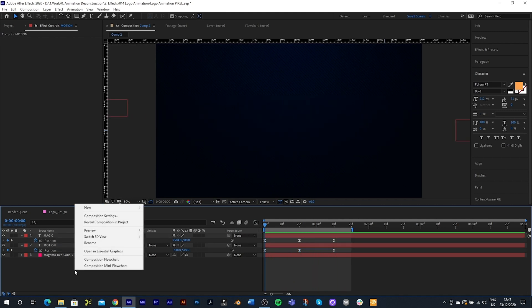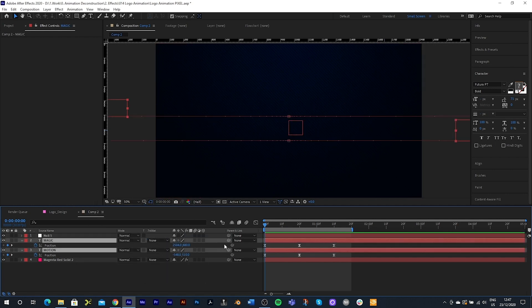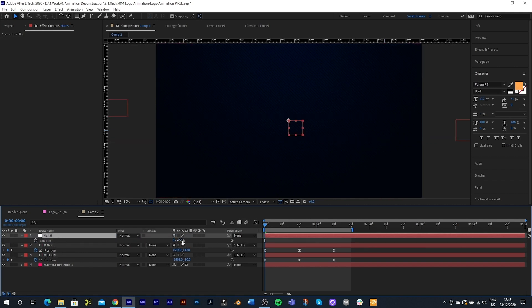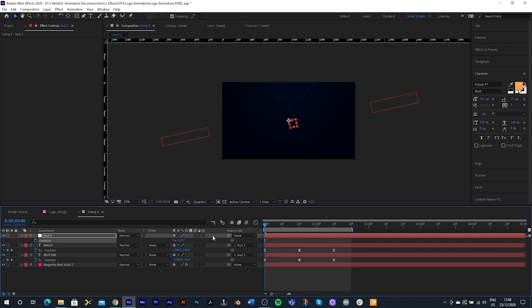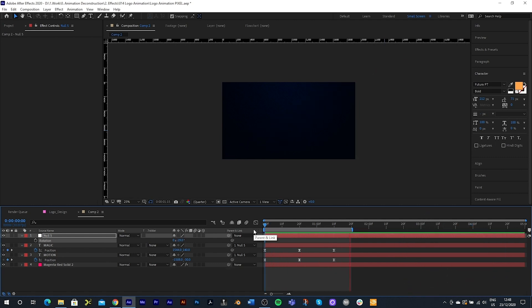I want to add some angle to this, so I'll right-click, create a new Null Object, and parent both text layers to it. Then I'll select the null, press R for rotation, and rotate it backwards. Holding Ctrl gives more accurate rotation — minus 29 degrees looks good. All good animations have something secondary happening around them, so we're going to look at creating some motion design shapes and elements to add to our animation.